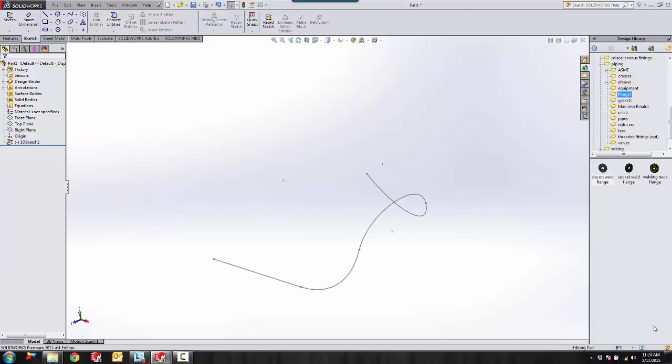Hey guys, Dane Potter with GoEngineered. Today I'm going to be showing you a quick tip video on how to create a custom property from the total length of a 3D sketch.